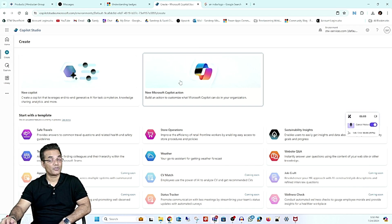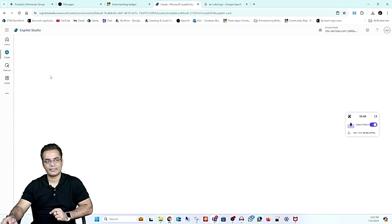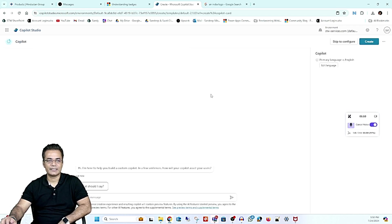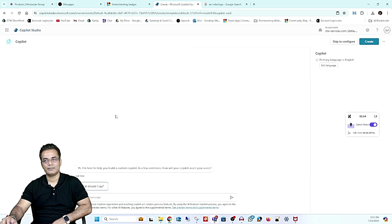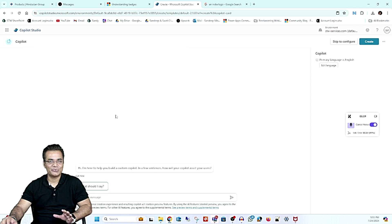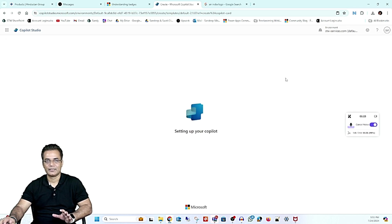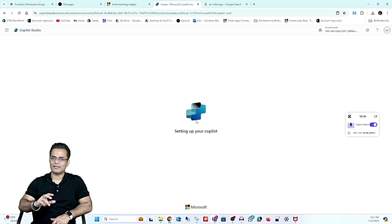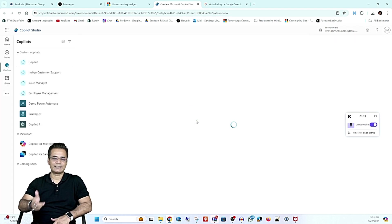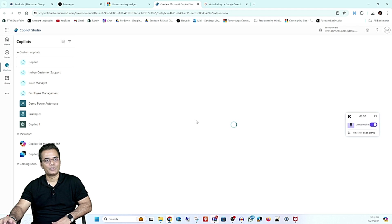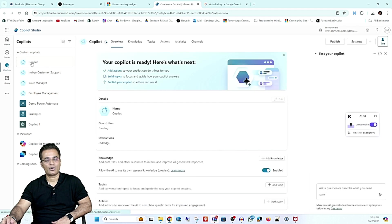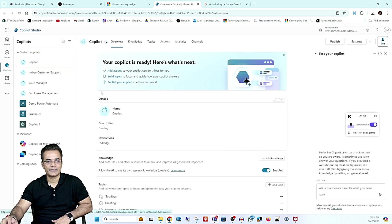If you want to add a particular action in Microsoft Copilot you can use that option, but we are not going to do that. We will select New Copilot. Once you select new copilot, you can take help of copilot to get ideas, but I'm going to skip that and click Create. It will take a little time — like 5 to 10 seconds — and after that you can see a copilot is already created with a default name.